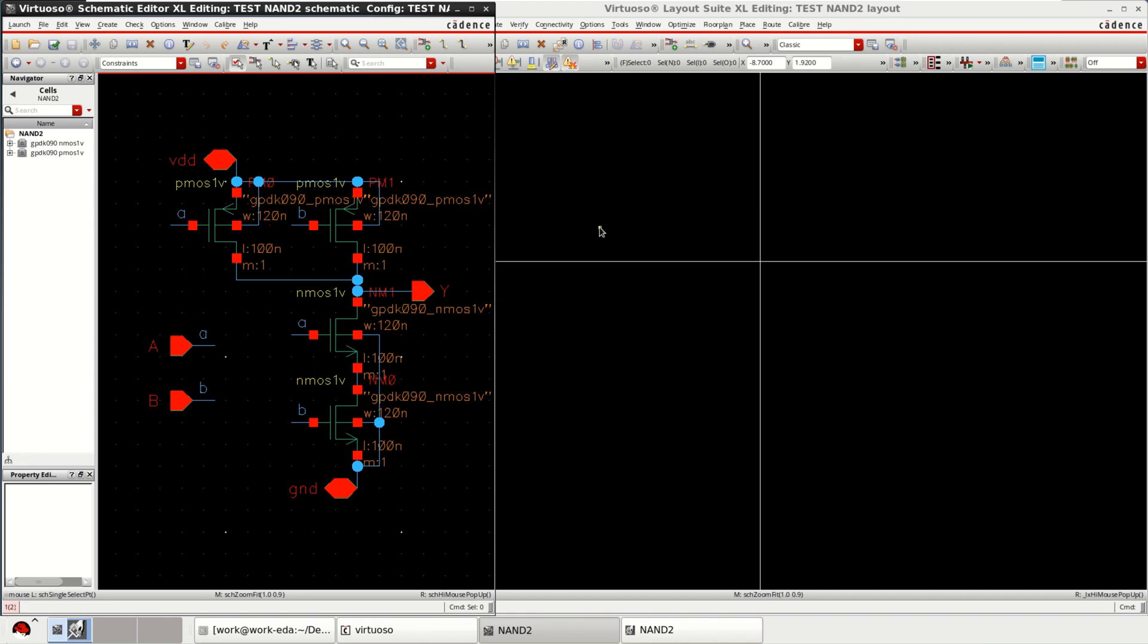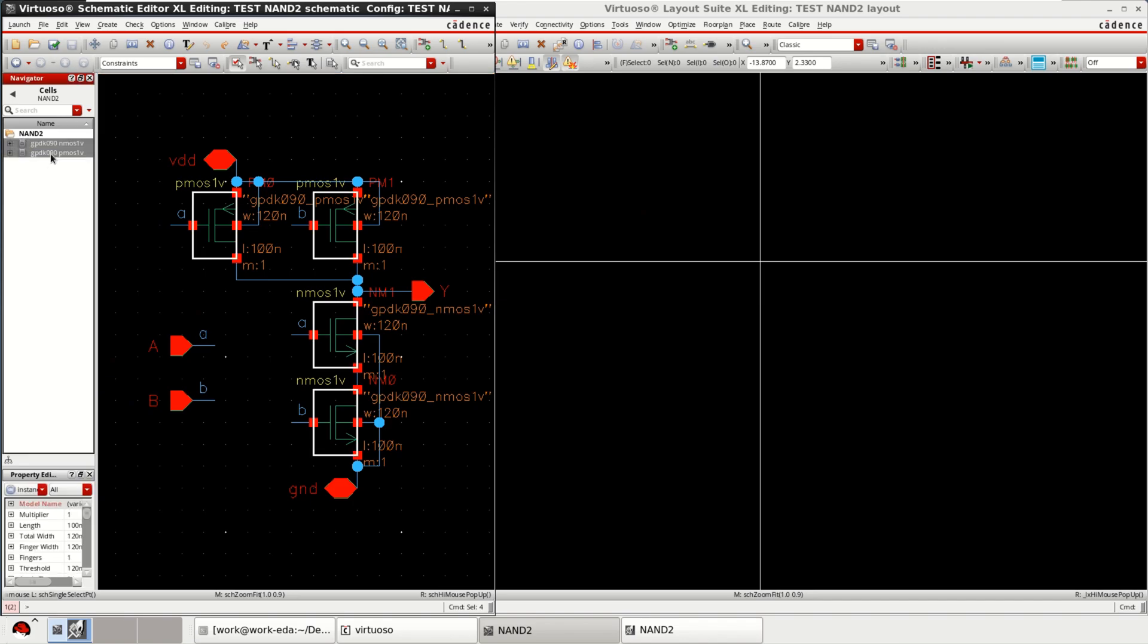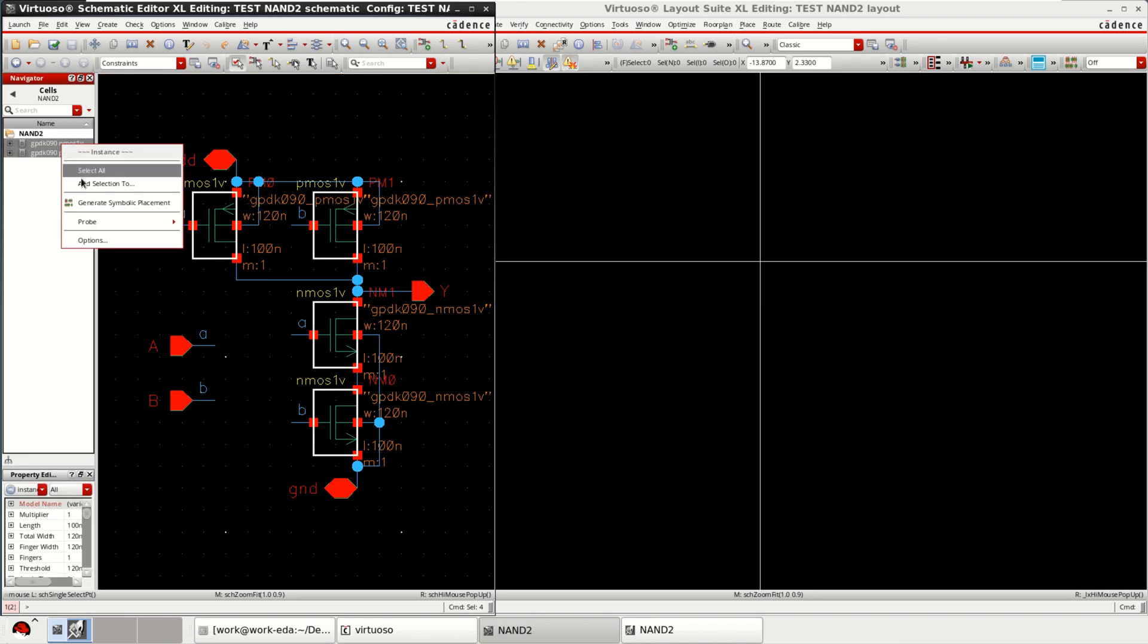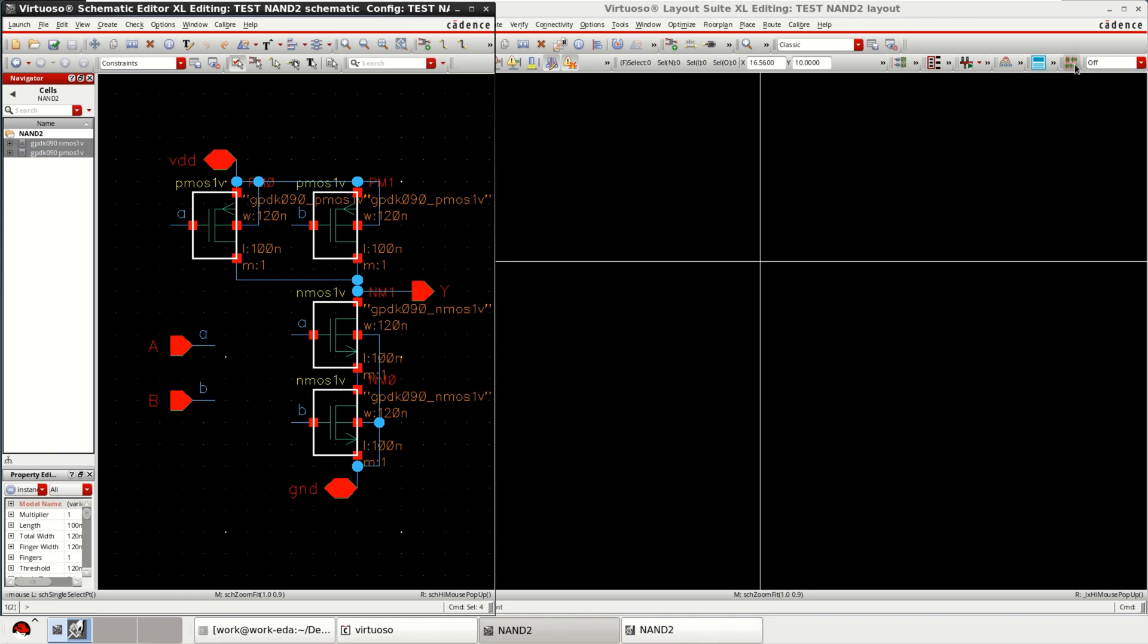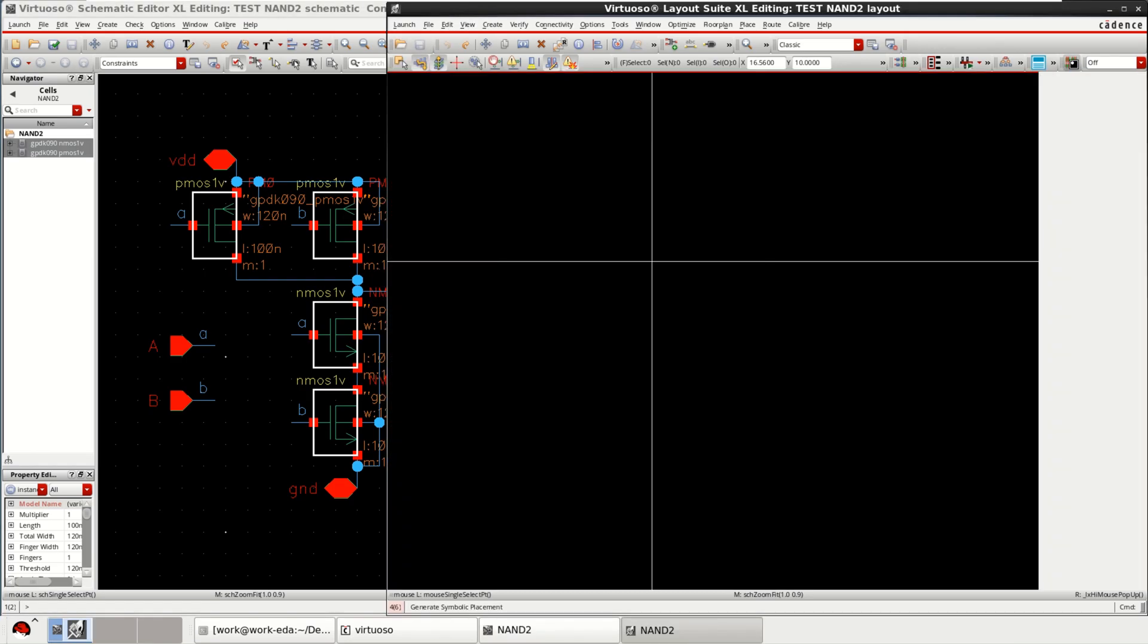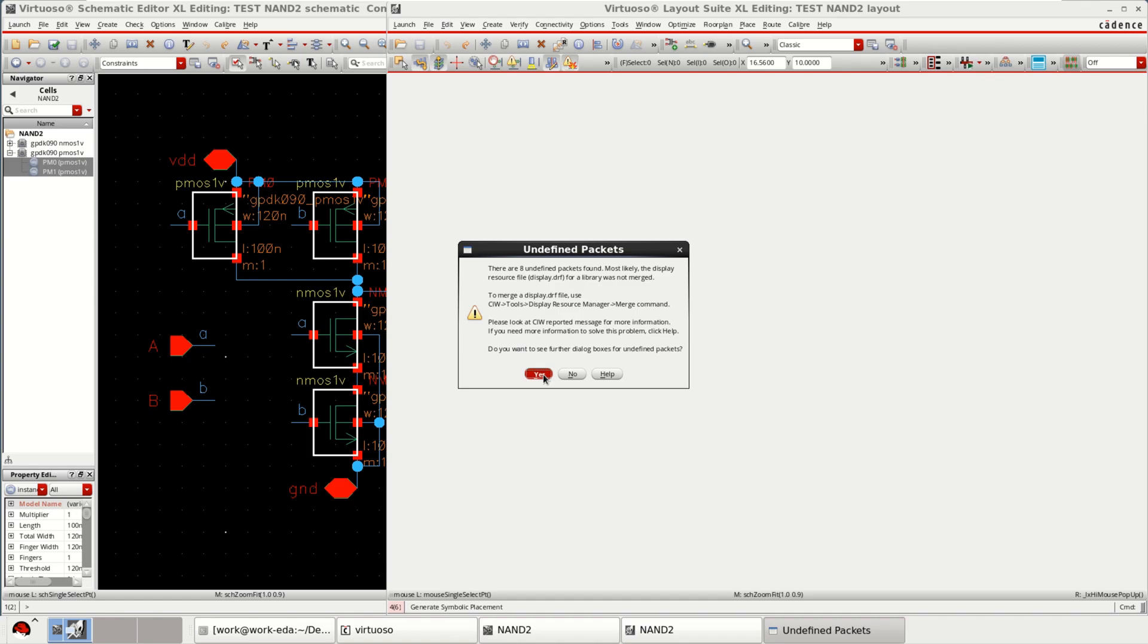To convert this into layout select these four transistors. You can right click on this, click on generate symbolic placement or in the layout window you have the option. Click on S.